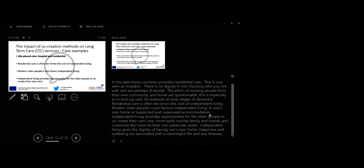Modern older people's care favors independent living in one's own home and supported and supervised accommodation. Independent living provides opportunities for older people to co-create their own care more easily, involve family and friends and customize the home to their own particular needs. Thus, independent living gives the dignity of having one's own home, happiness and well-being associated with a meaningful life and less illnesses.